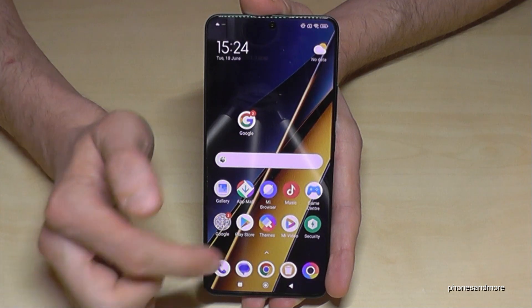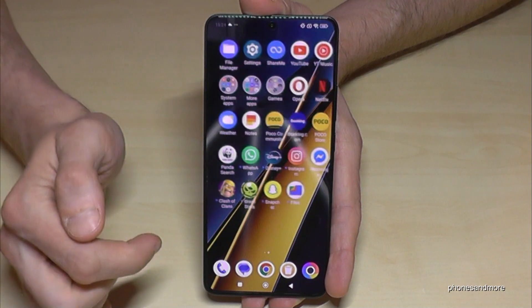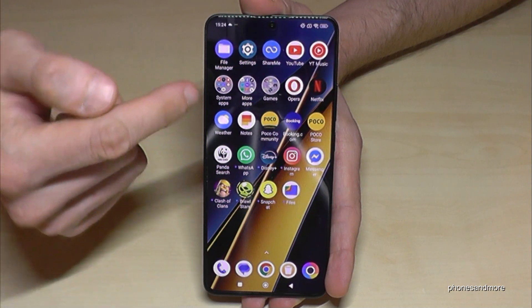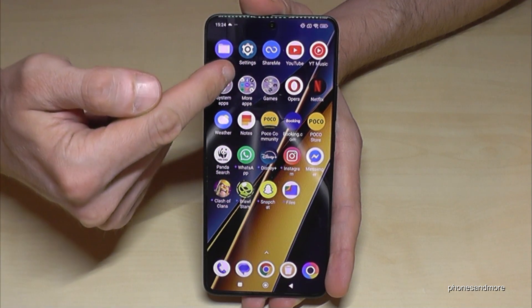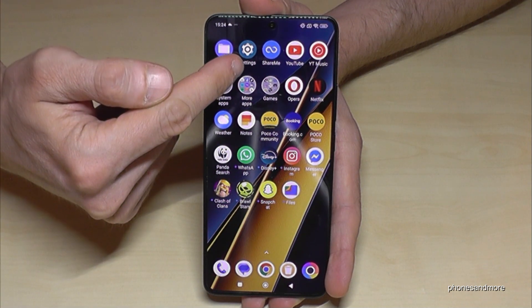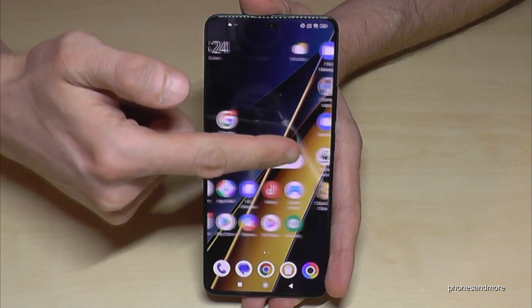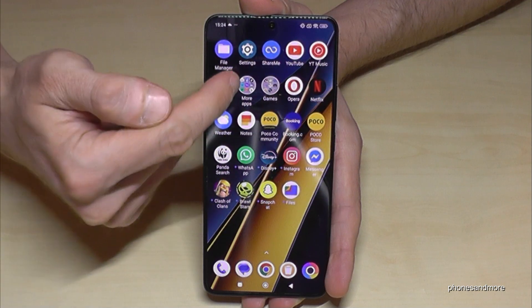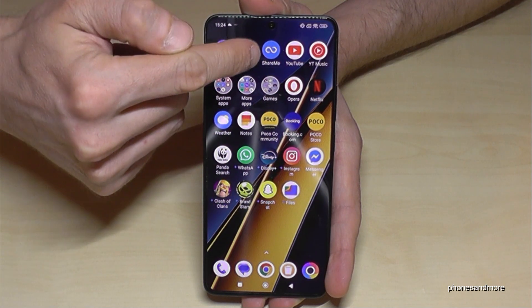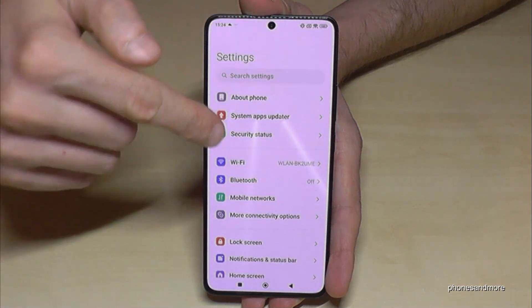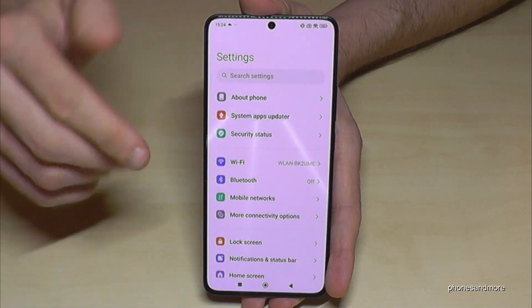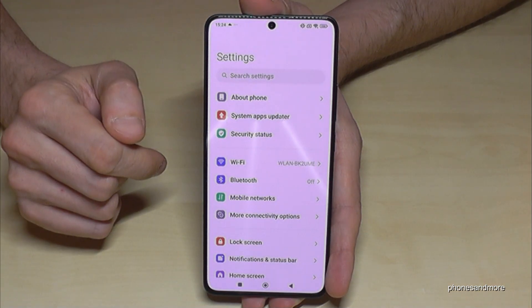If you haven't changed it, the Settings icon should be here. If you cannot see it, you can look for the Settings app — it usually should be on the second page if you haven't moved it. Tap on the Settings.